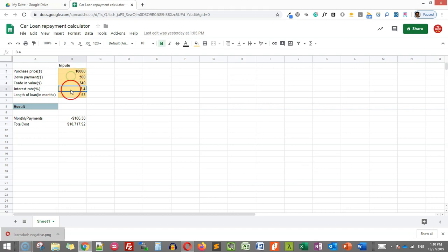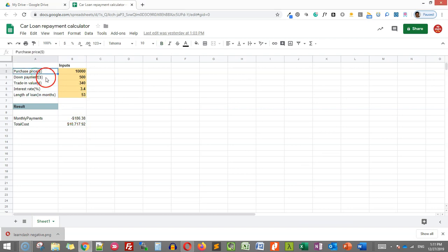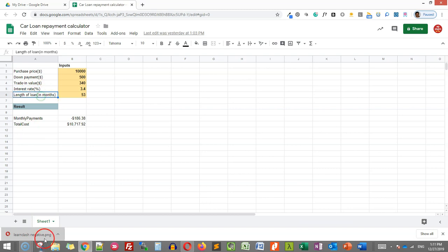We know that in this calculator we will use five inputs: purchase price, down payment, trade-in value, interest rate, and length of loan.